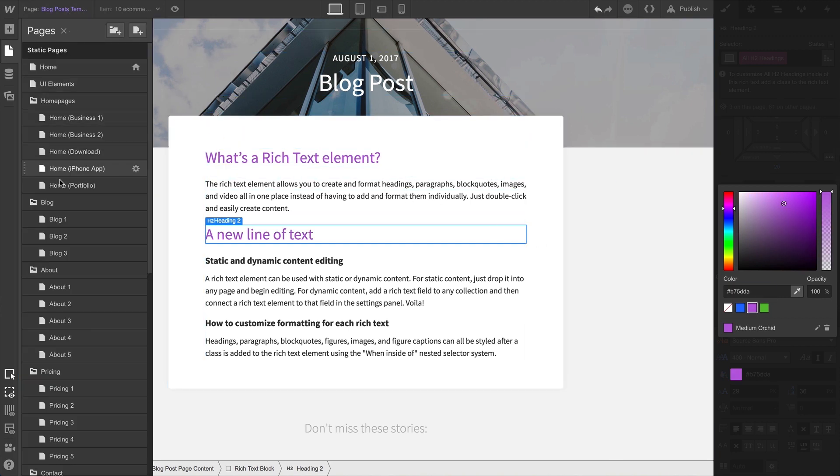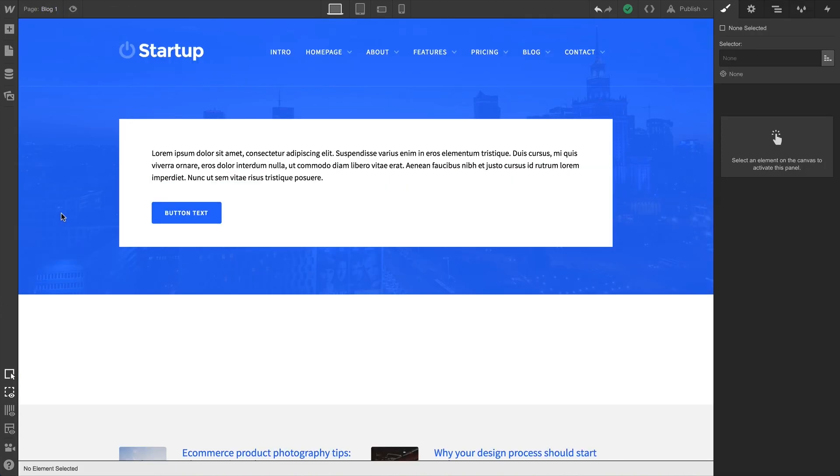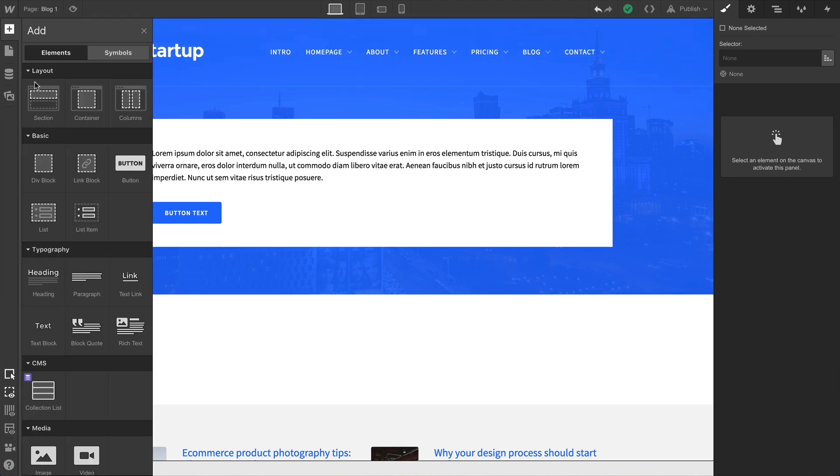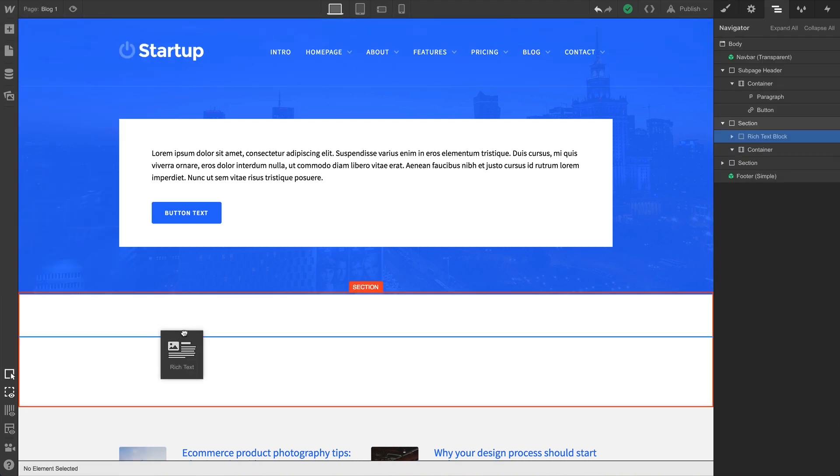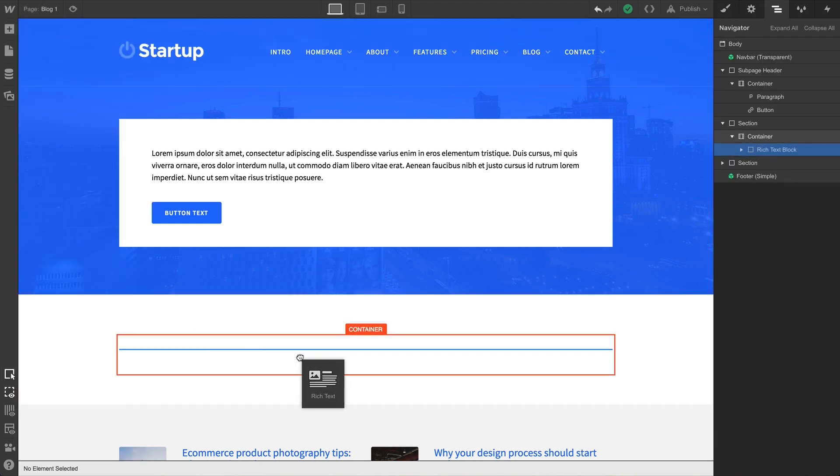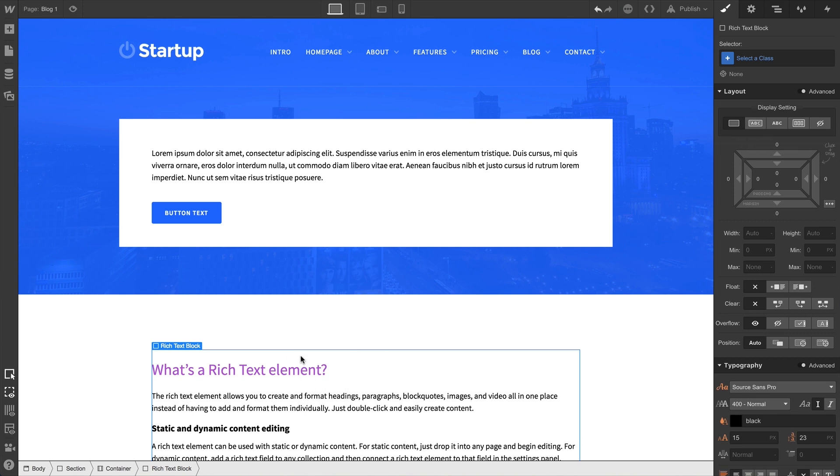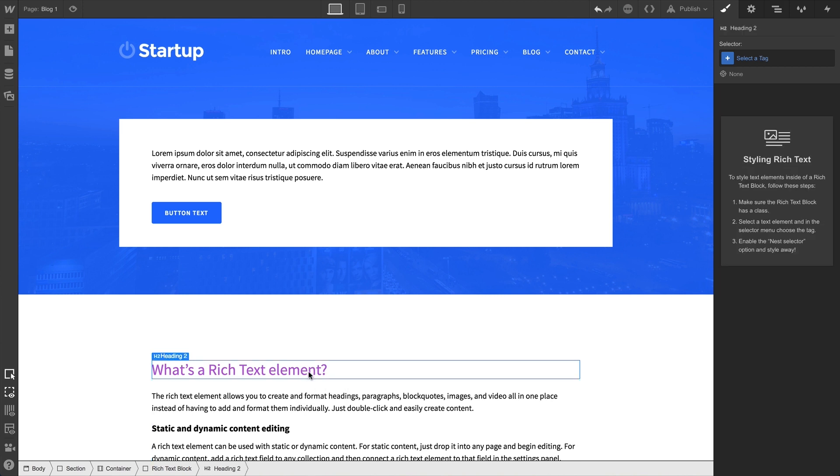So, if we go somewhere else in the project, somewhere far away, and we drag in a Rich Text Element and that element has the same kind of element we just styled the tag for, it's already there.